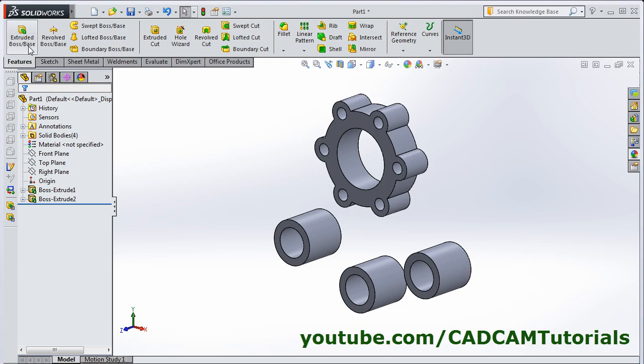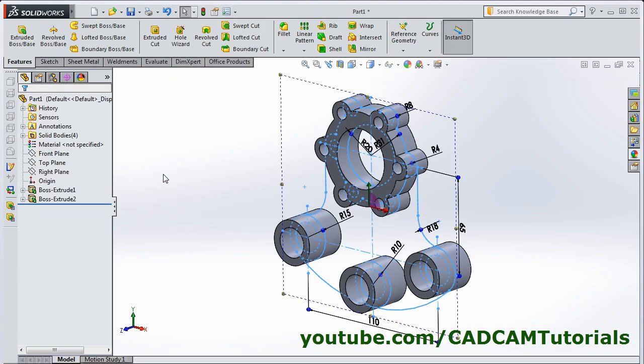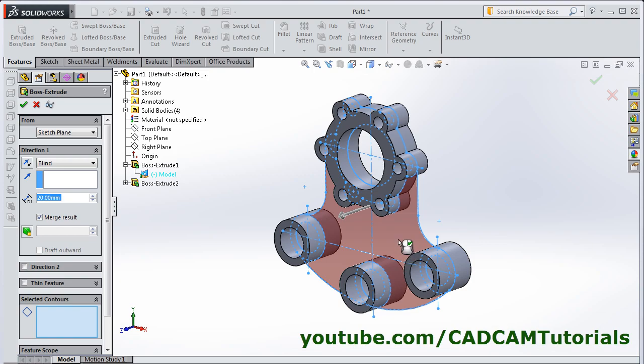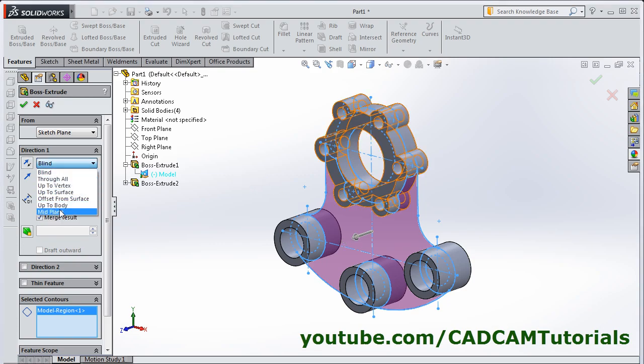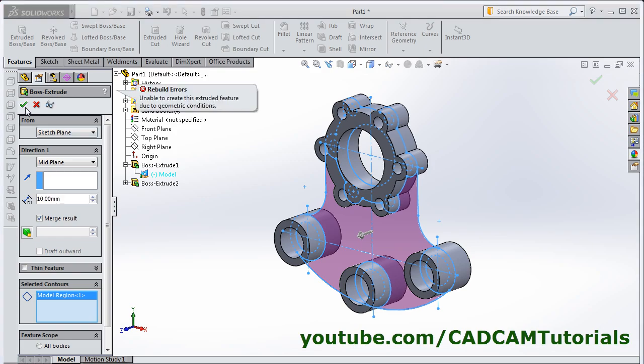Now here it is creating error. Then again Extrude Boss Base. Then select this sketch. Click inside this portion. Give the thickness 10. Select Mid Plane. OK. Now here it is creating error, unable to create this Extruded feature due to Geometric Conditions.